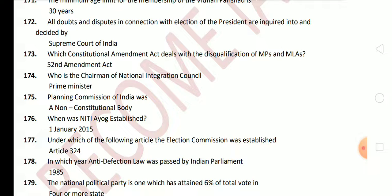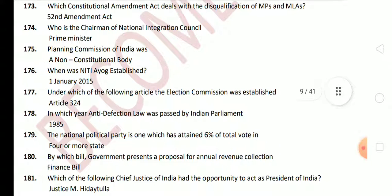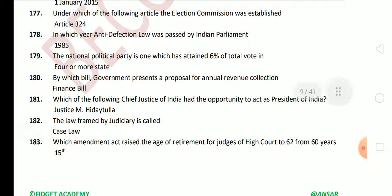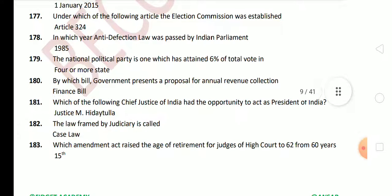Next: a National Political Party is one which has attained 6% of total votes in 4 or more states. Next question: by which bill does the government present a proposal for annual revenue collection? The answer is the Finance Bill. Next question: which Chief Justice of India had the opportunity to act as President of India? The answer is Justice M. Hidayatullah. This is a very important question.